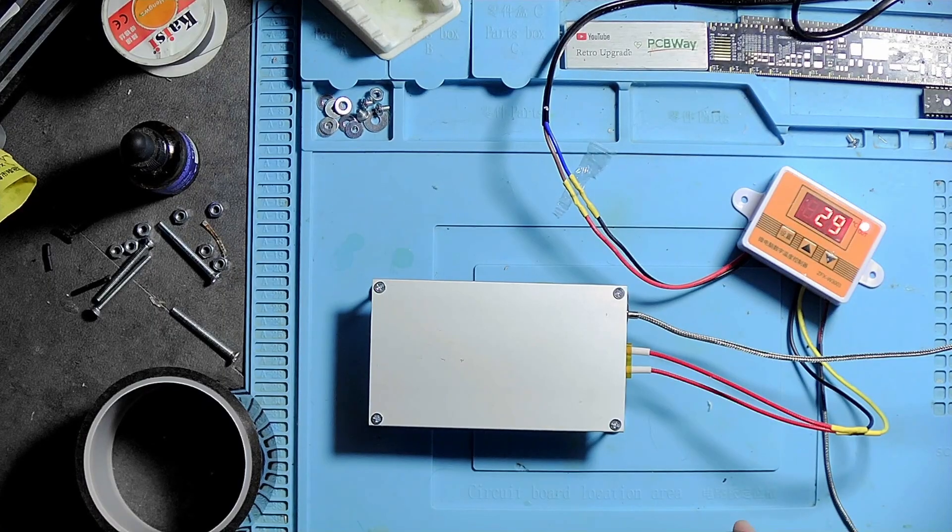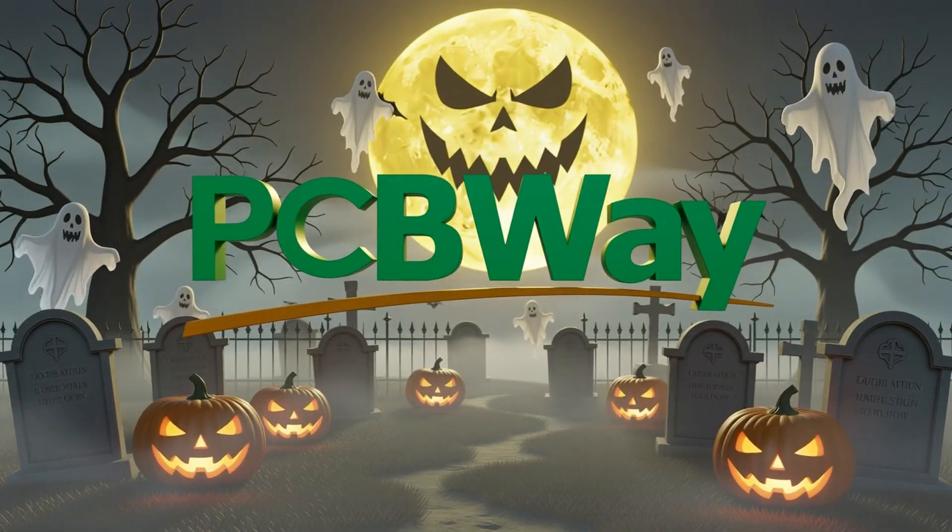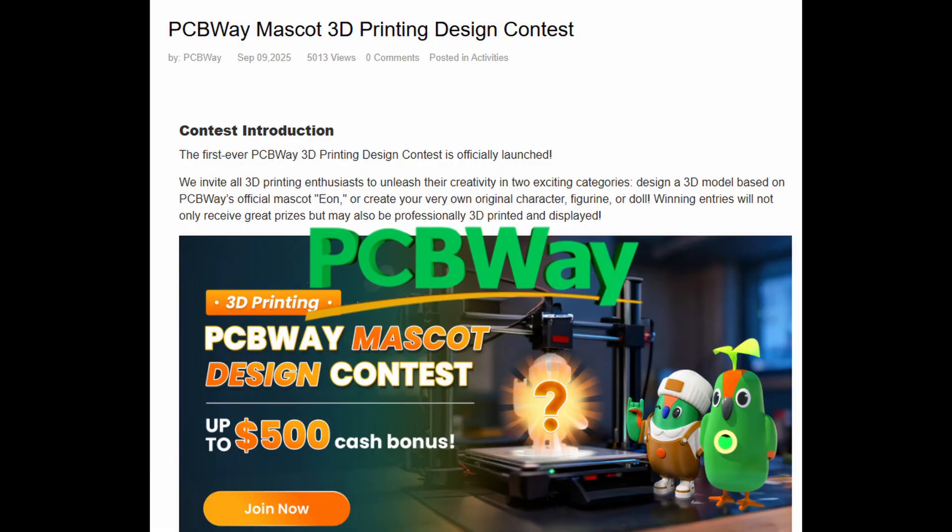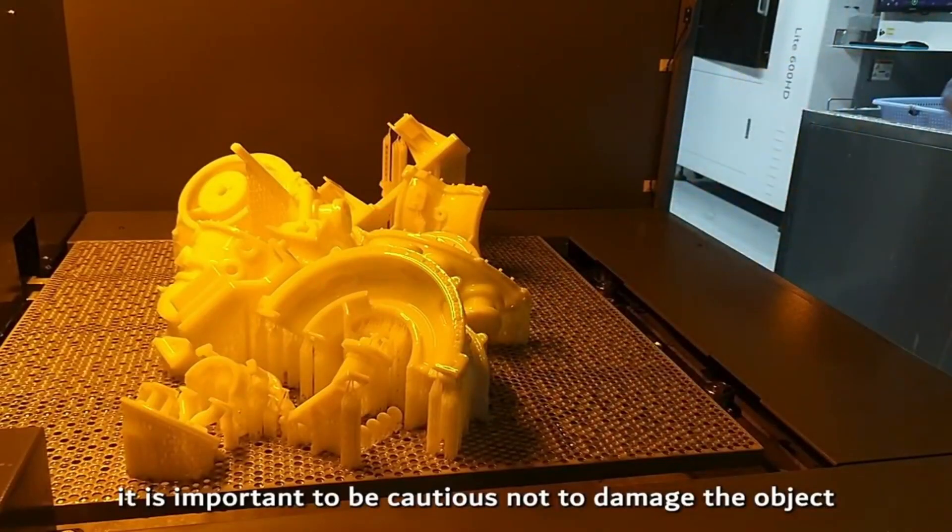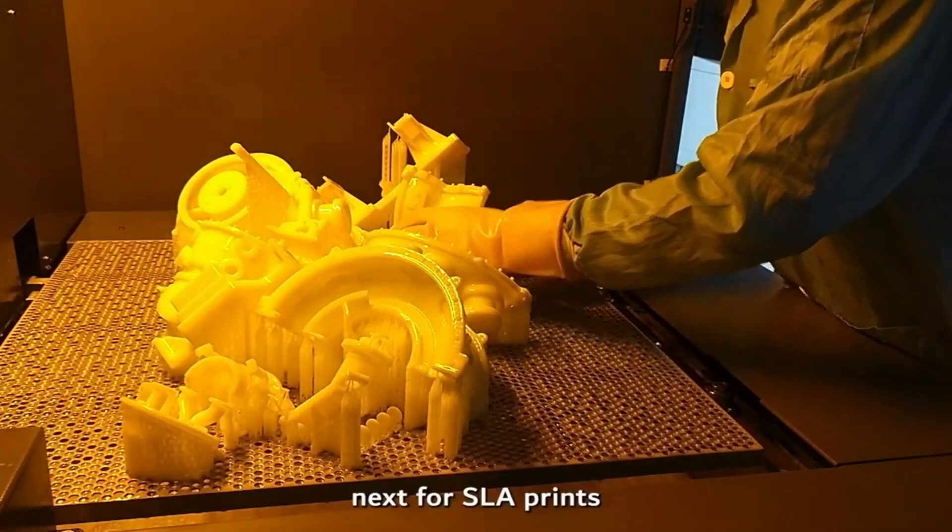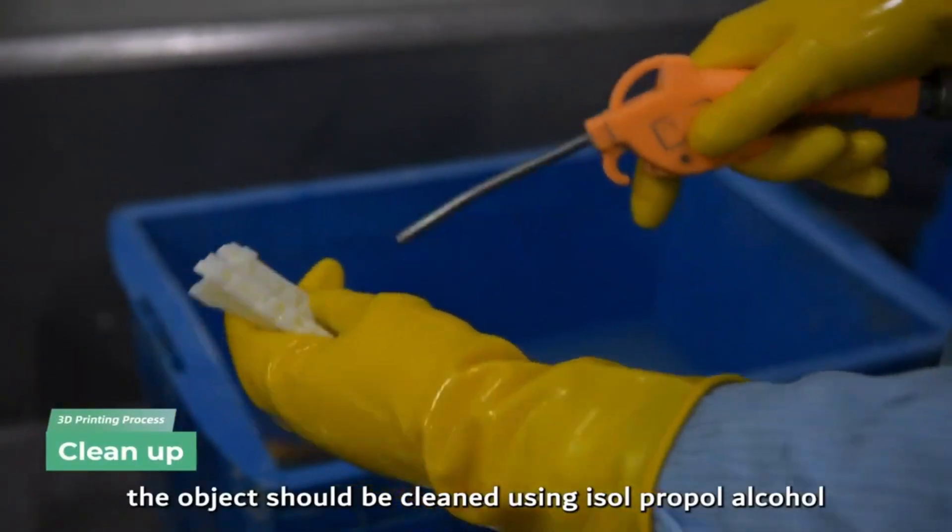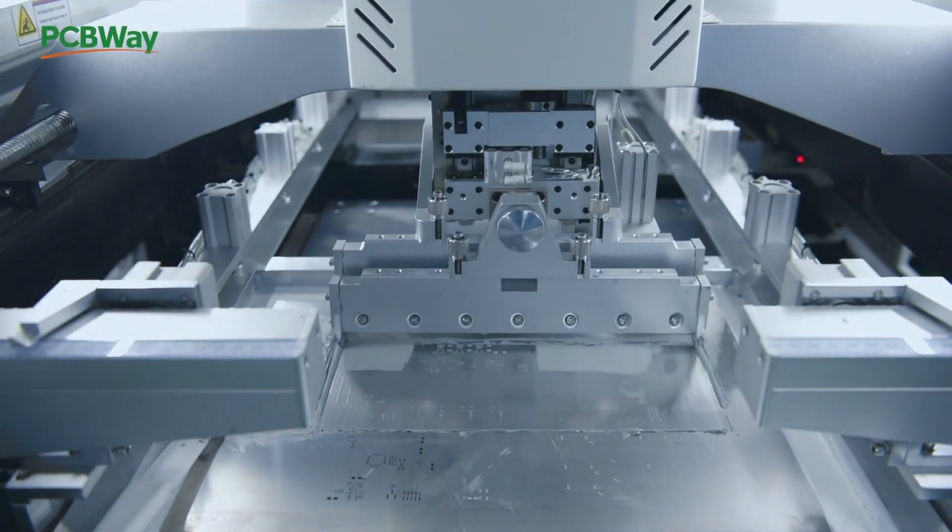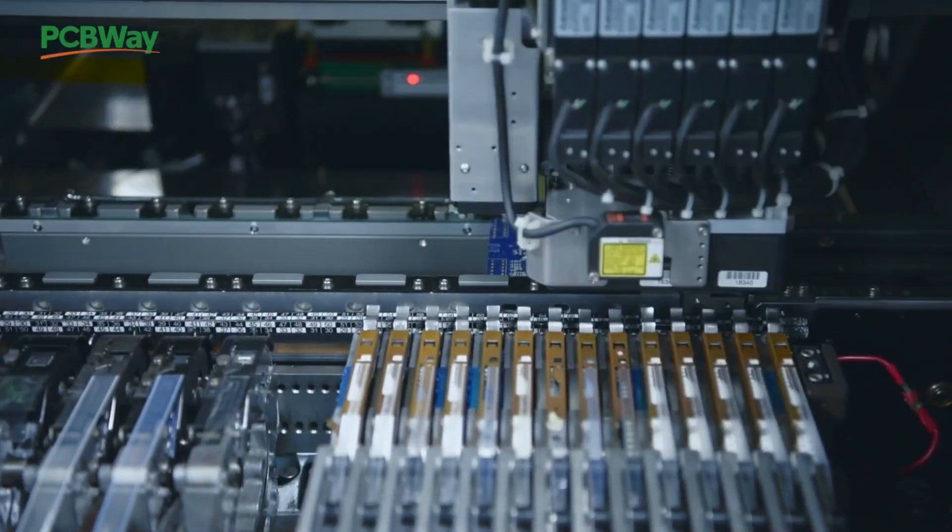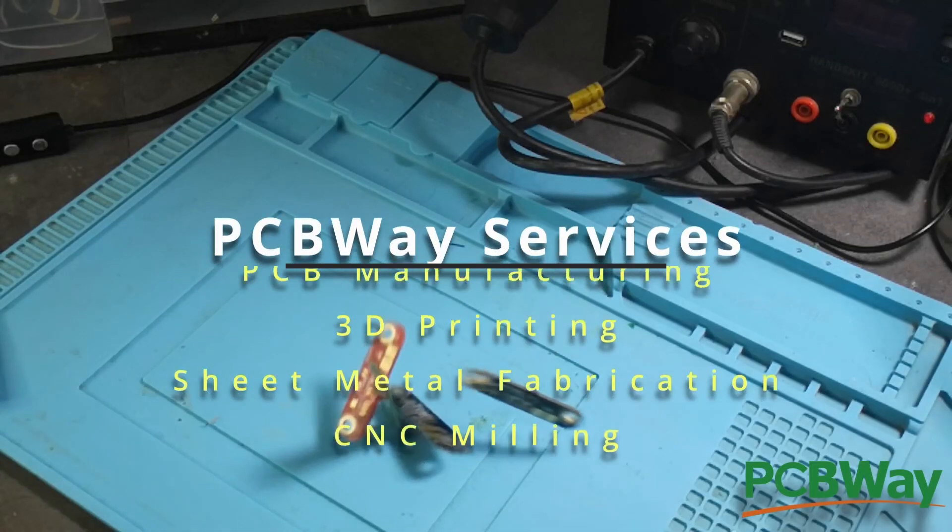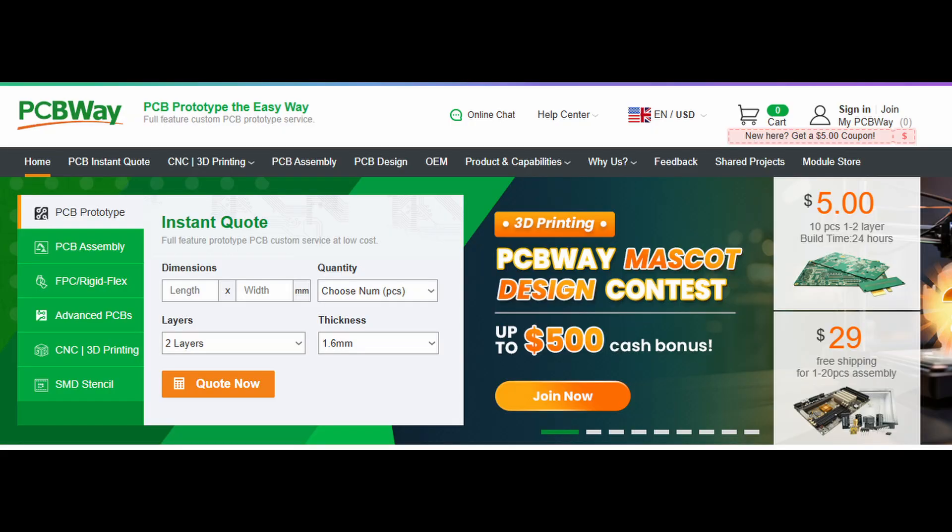My thermal camera only goes up to 150 degrees and it's actually quite fast to get there. And now a quick word from my sponsor, PCBway. Happy Halloween, number one. PCBway is running a competition to redesign their mascot—give it a check.